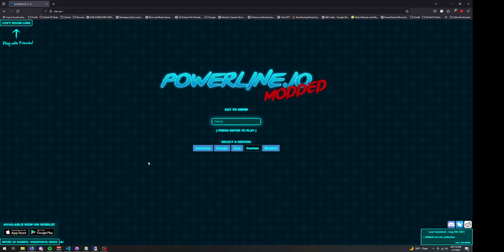The first thing you're going to notice is there's a server selector, so you can select from all three of the servers that Powerline.io, the main game, have. I also have a custom server, which I tried to make as similar to Powerline.io as possible.